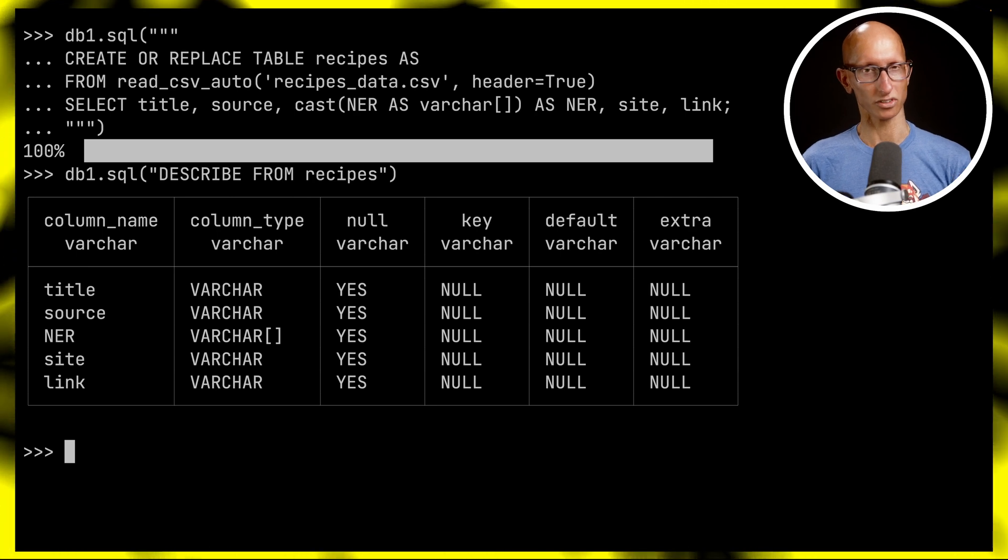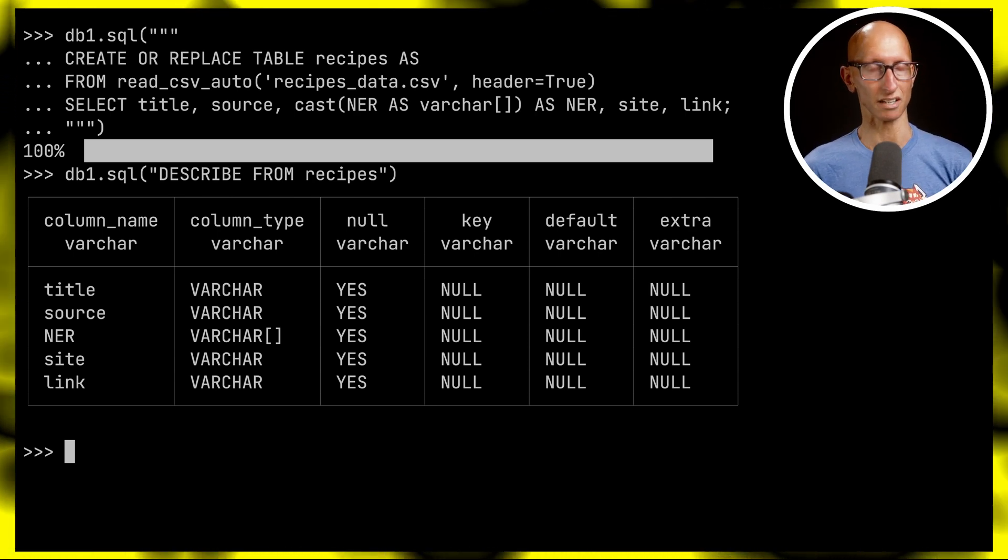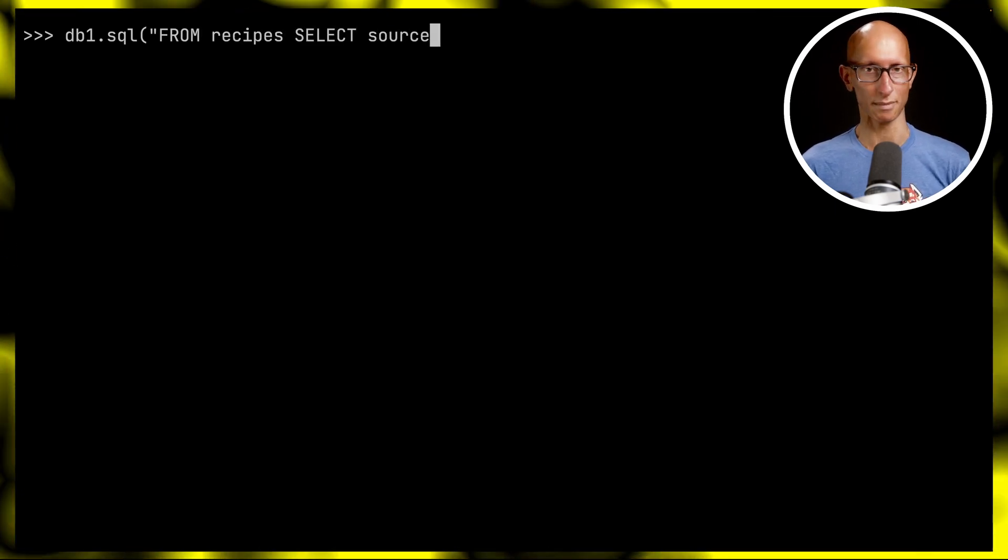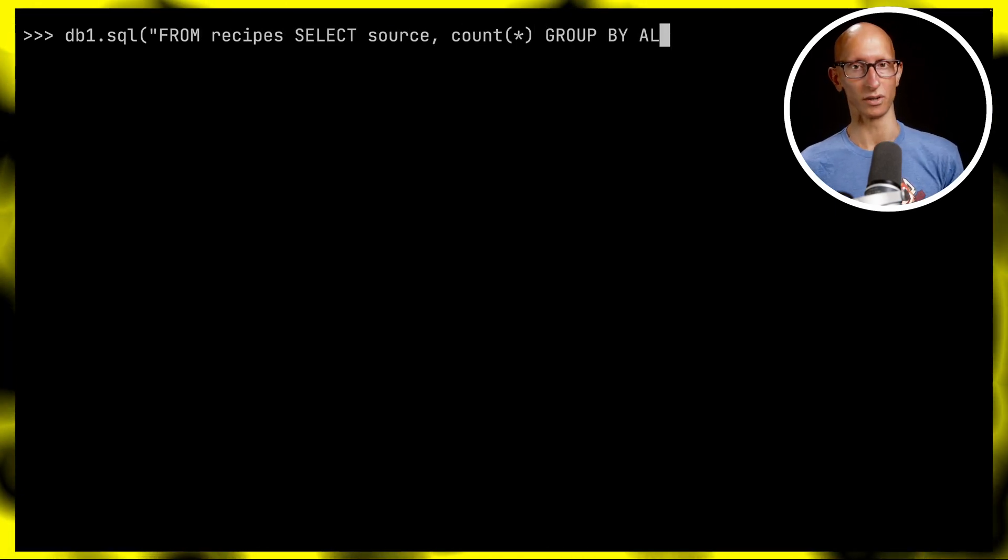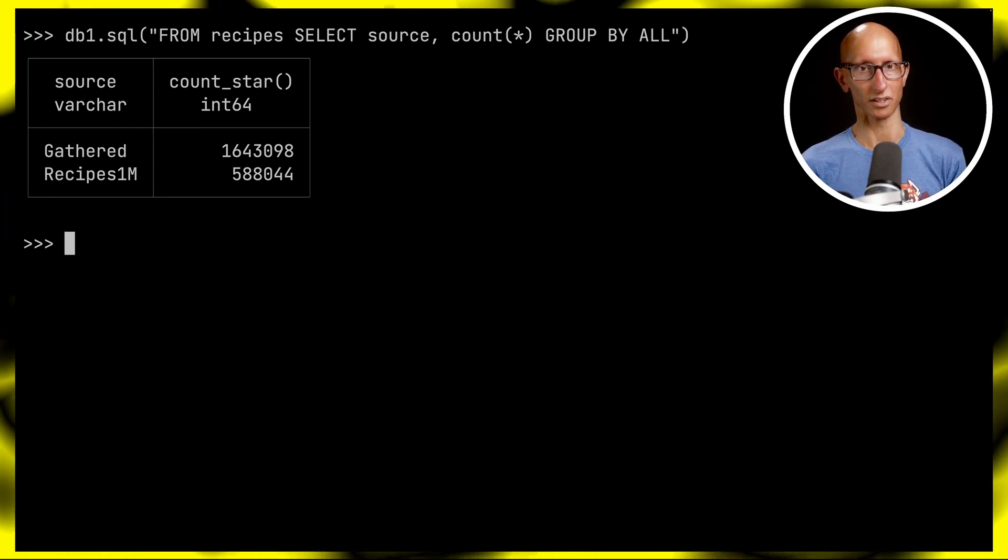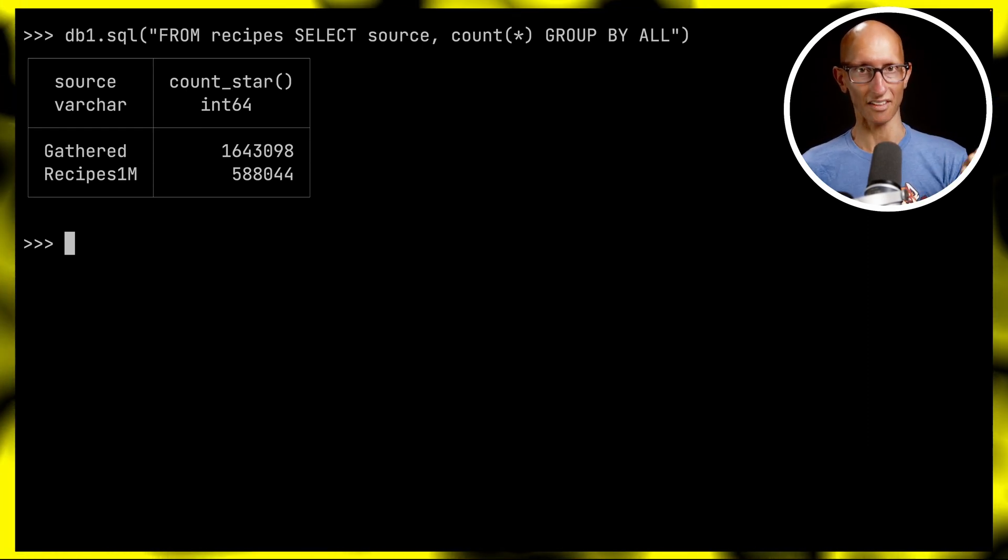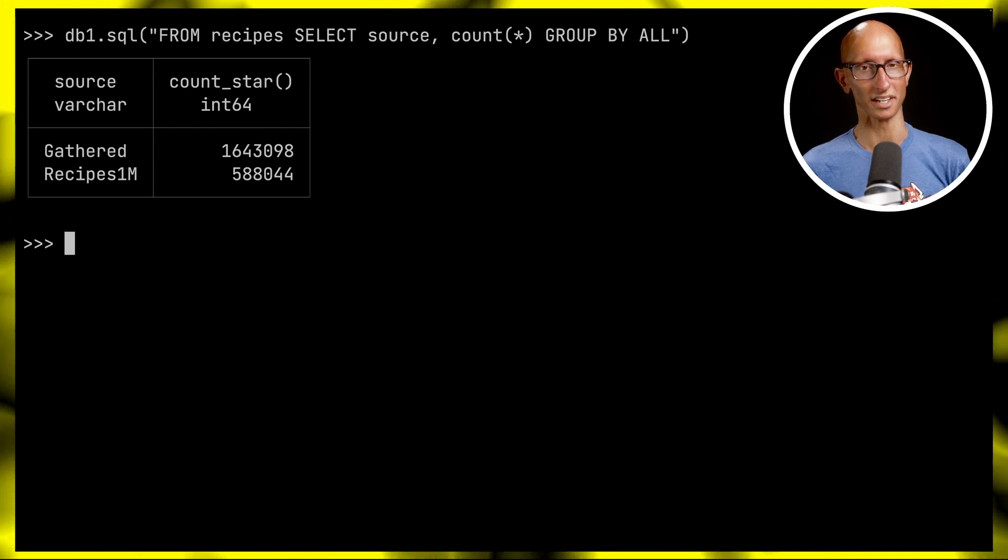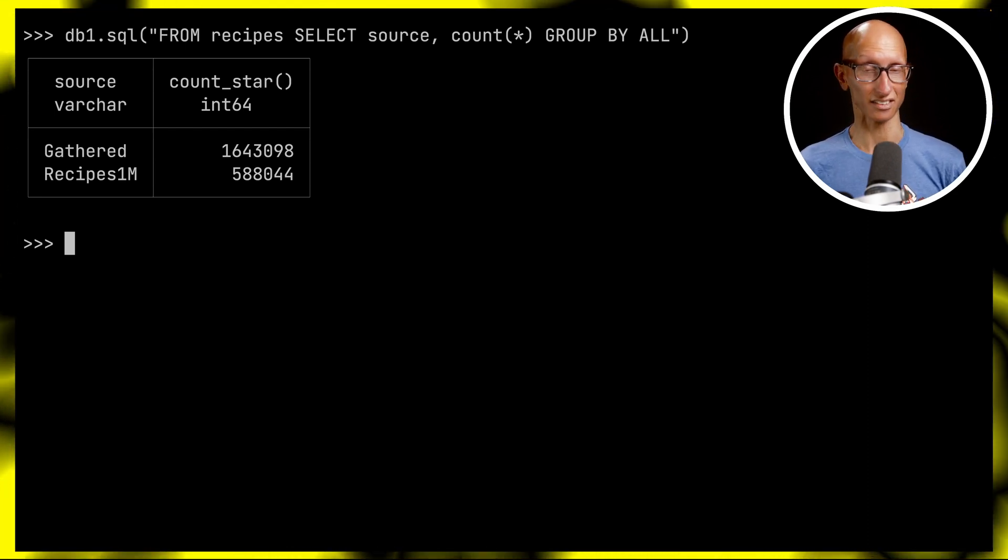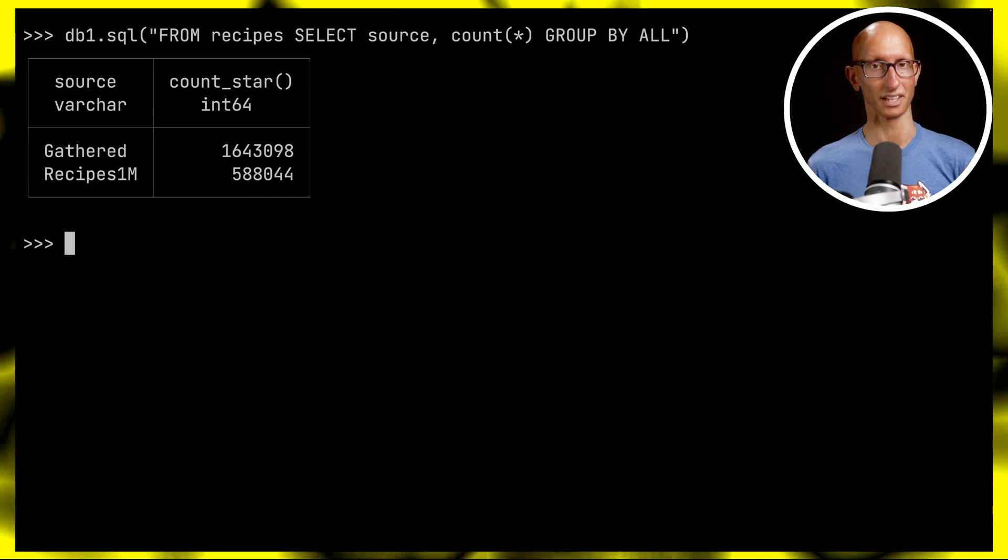Let's explore the source and site fields to see how many unique values we have. We'll start with source and write a query that gets the source and how many entries there are for each. You can see there are two: gathered with 1.6 million entries and recipes1m with about 580,000.